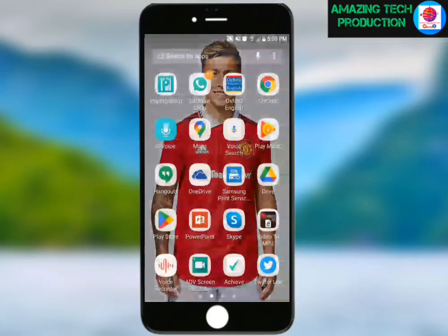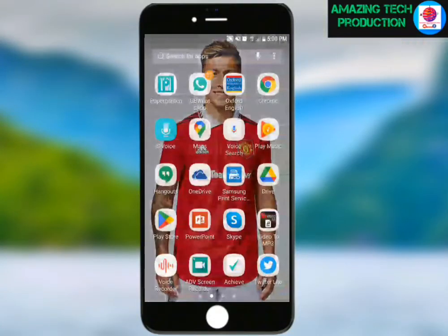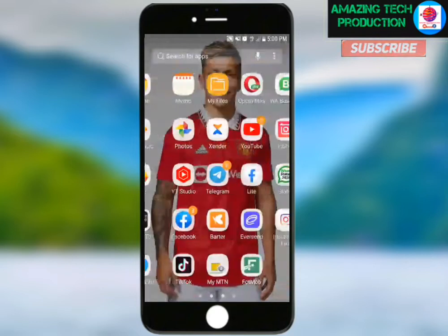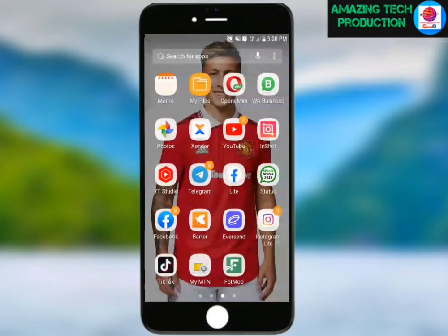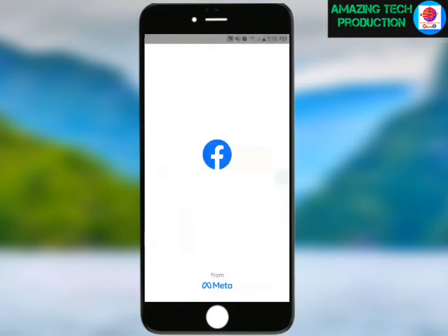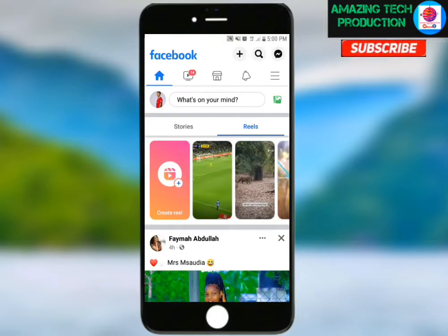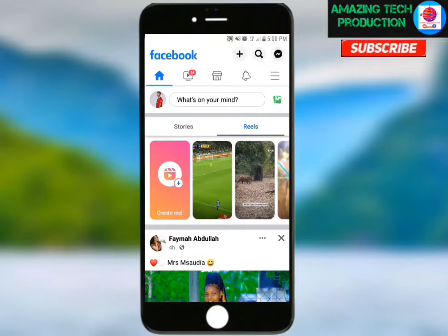Hey guys, I'm so happy to be here. I'm going to show you how to convert your classic Facebook profile to professional mode experience.